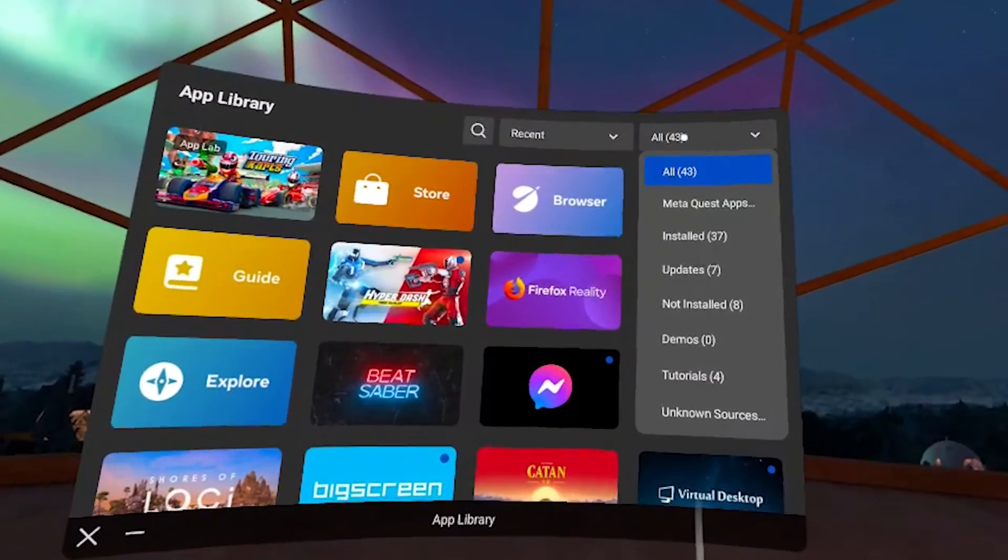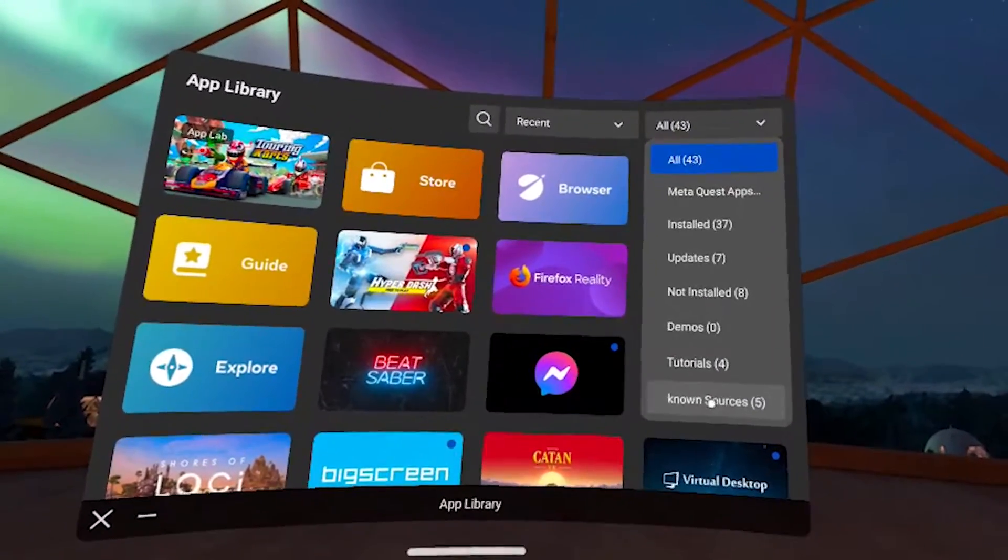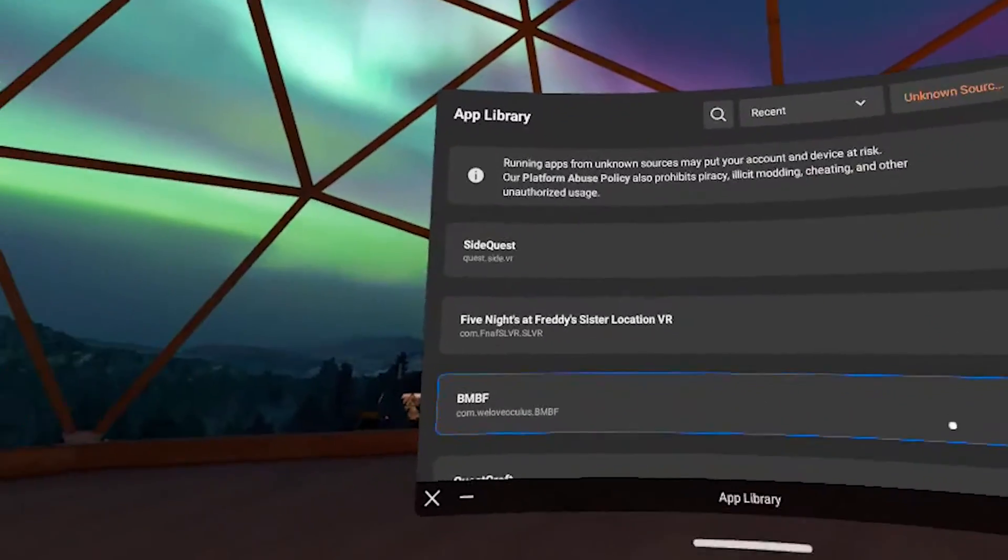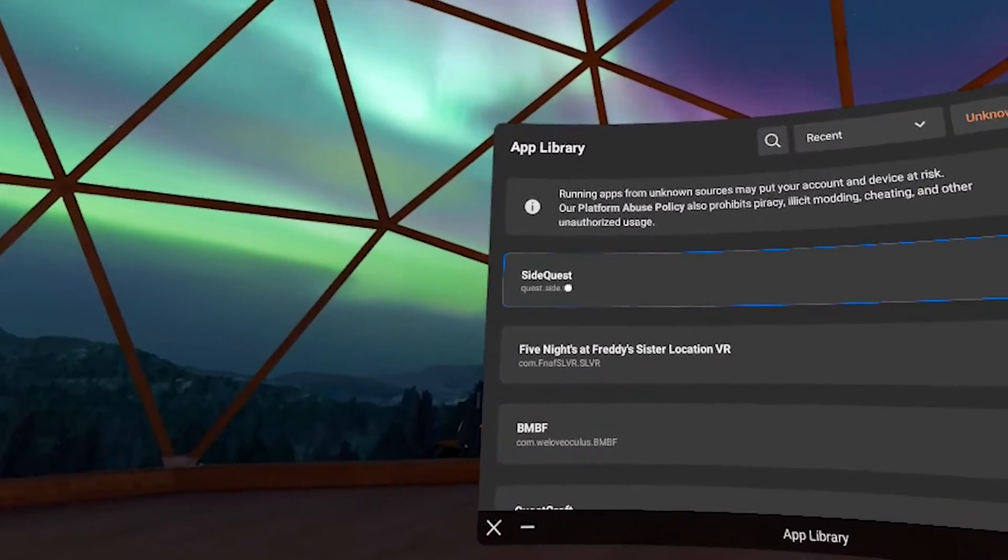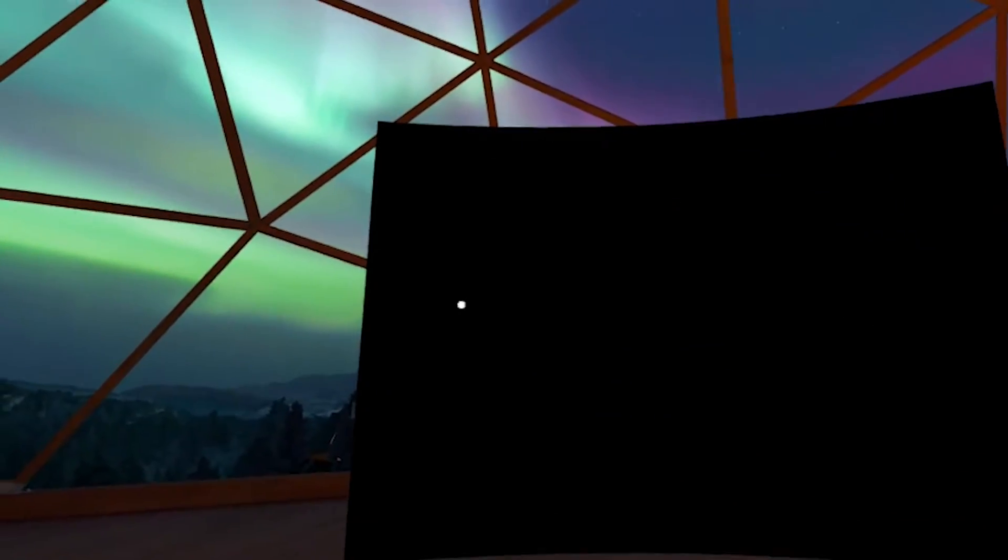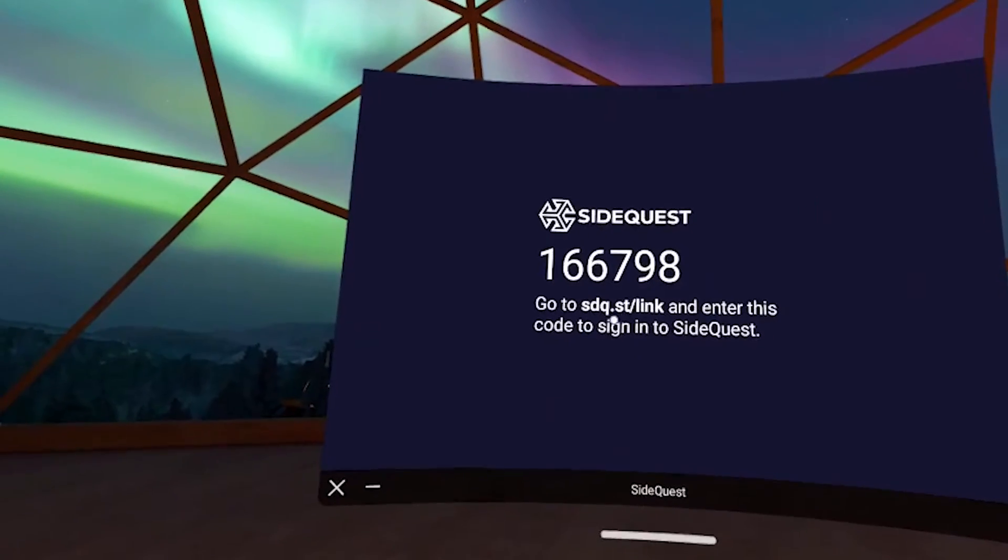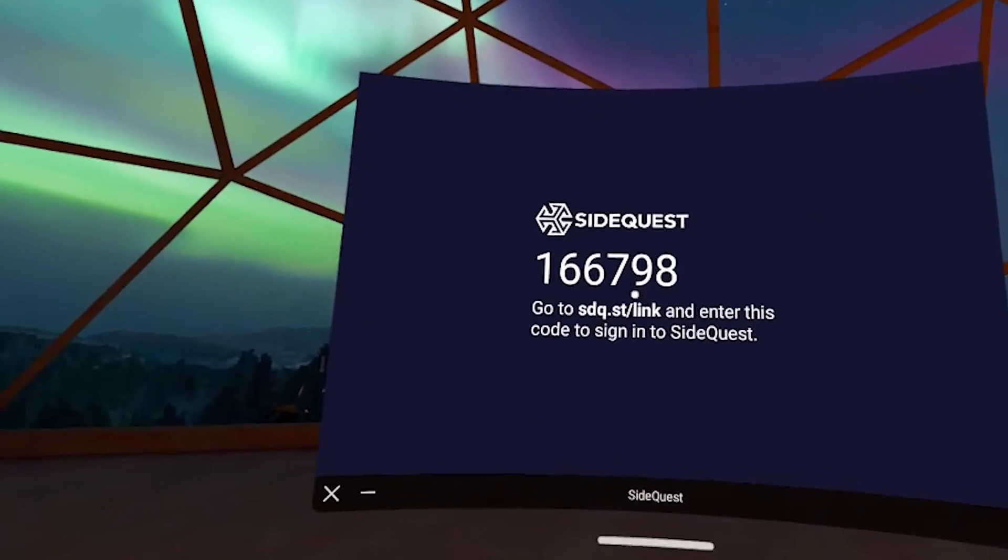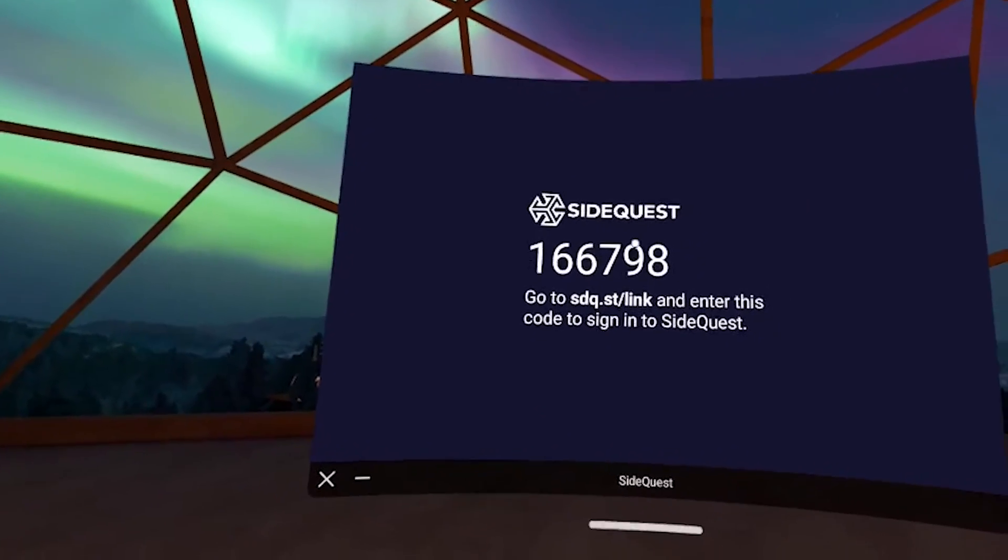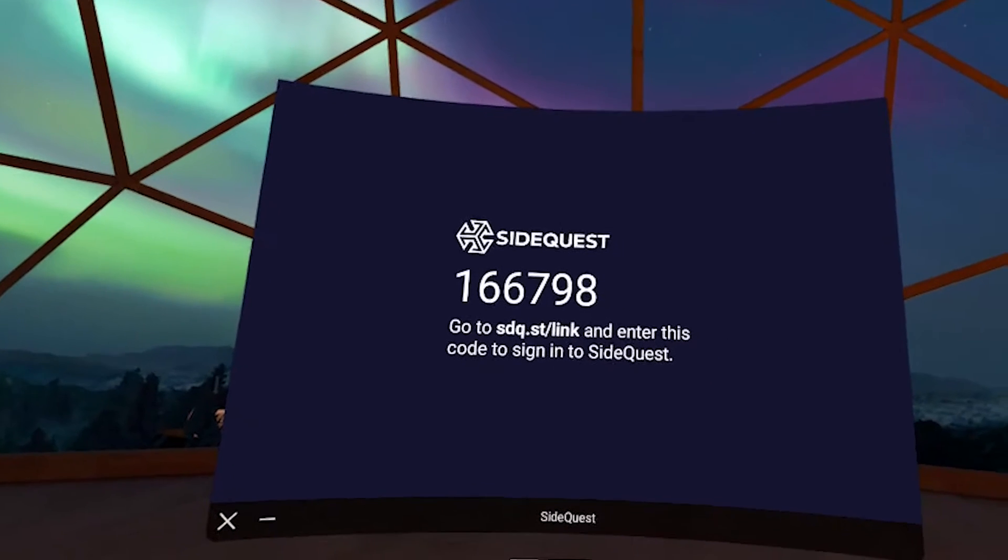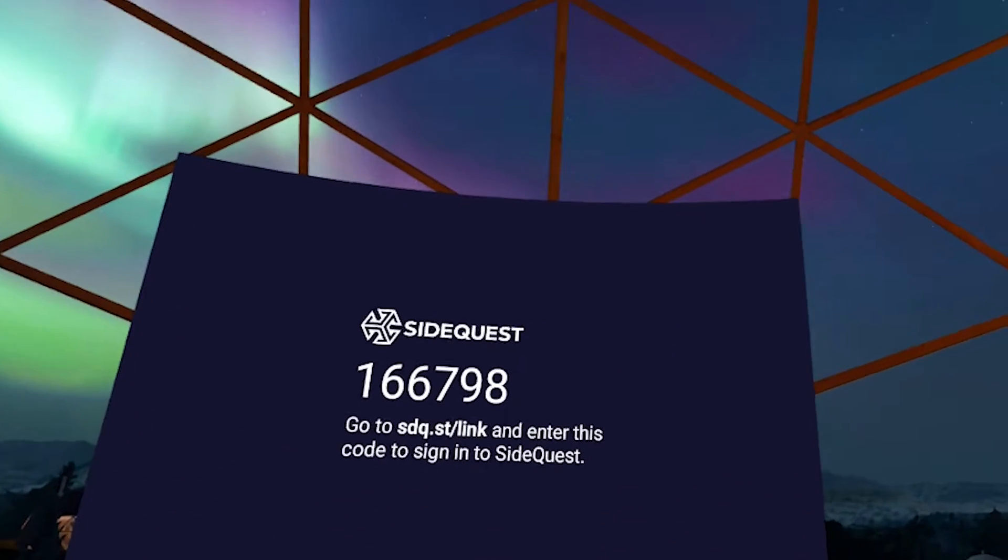Now in your headset, click on all and go down to unknown sources and then you're going to launch SideQuest. So now we're going to need to go back to our computer and type in sdq.st slash link and type in our code.